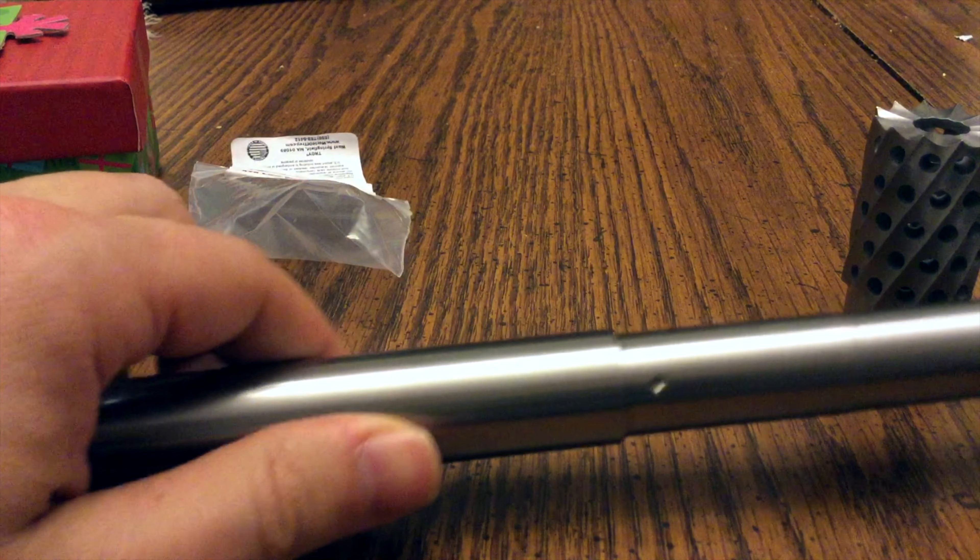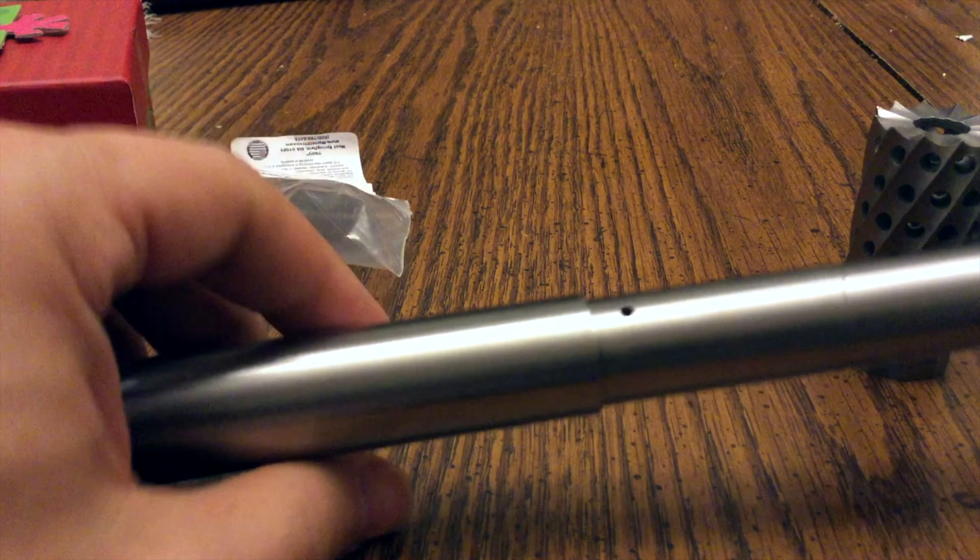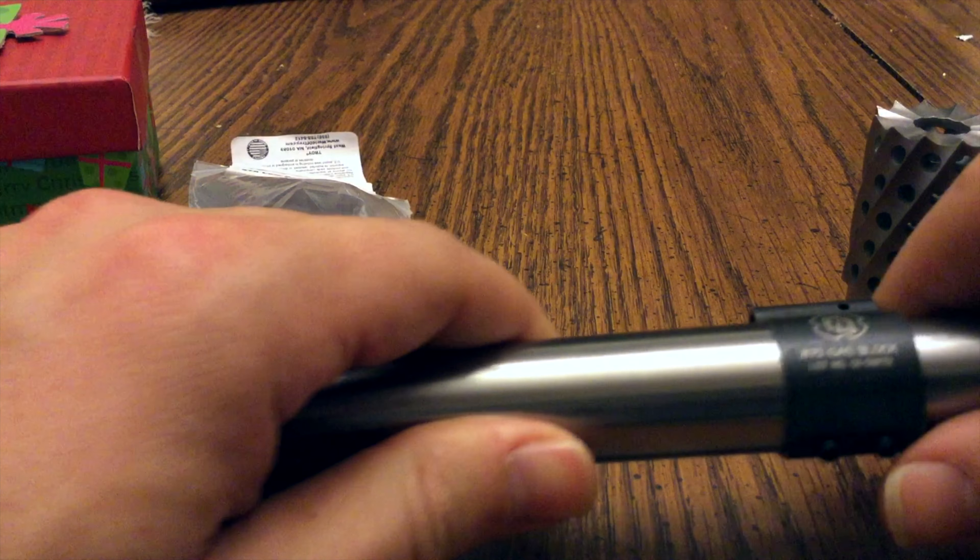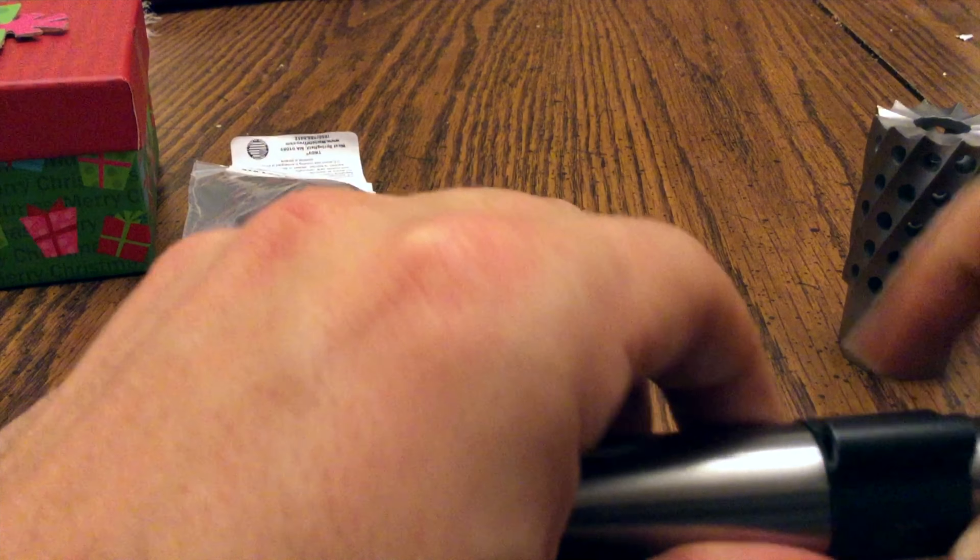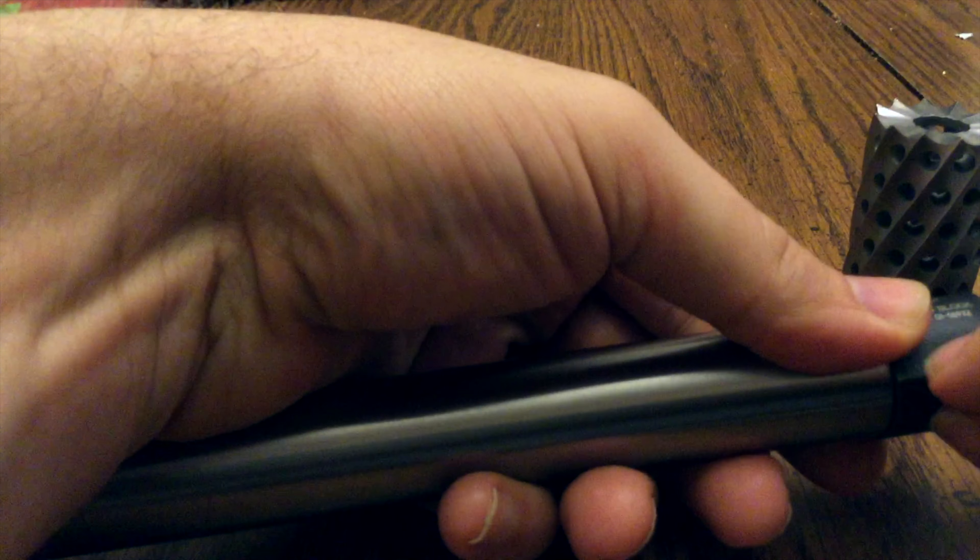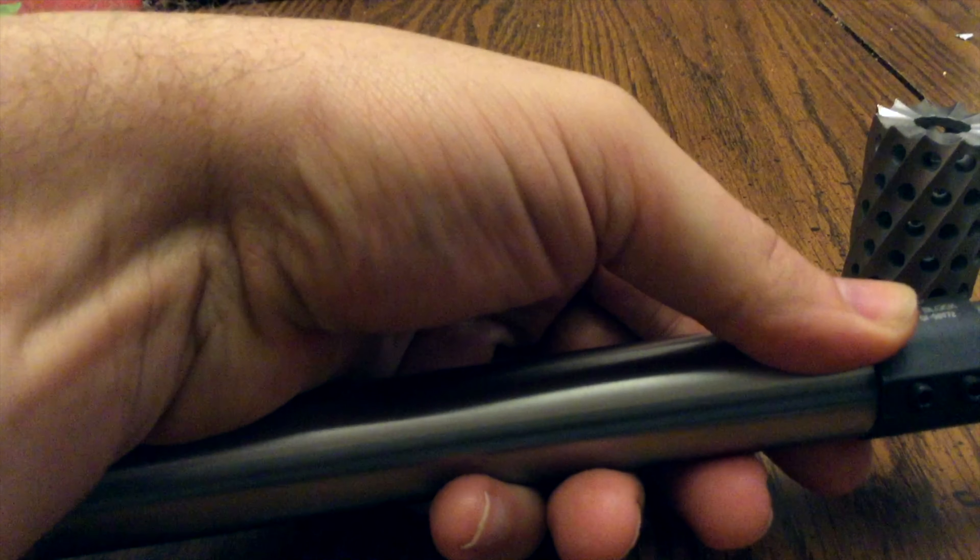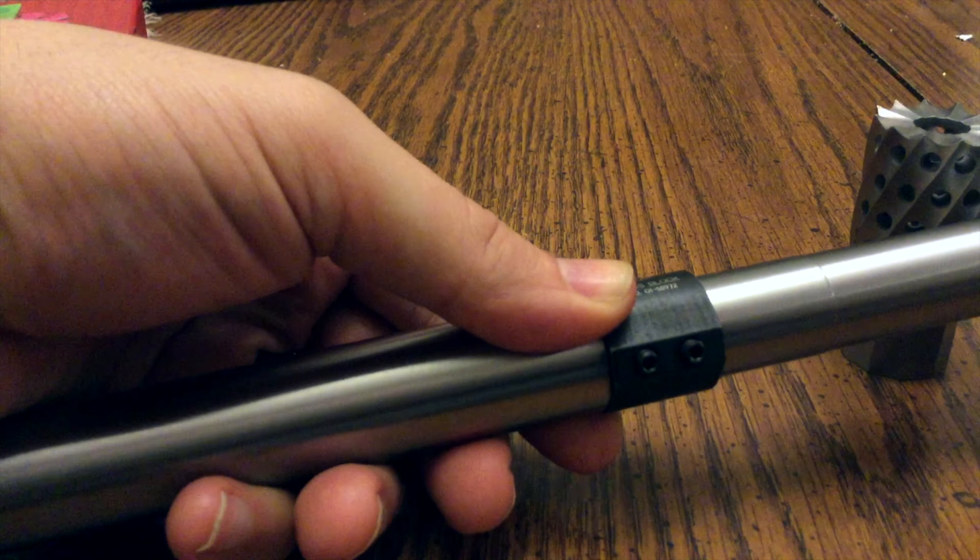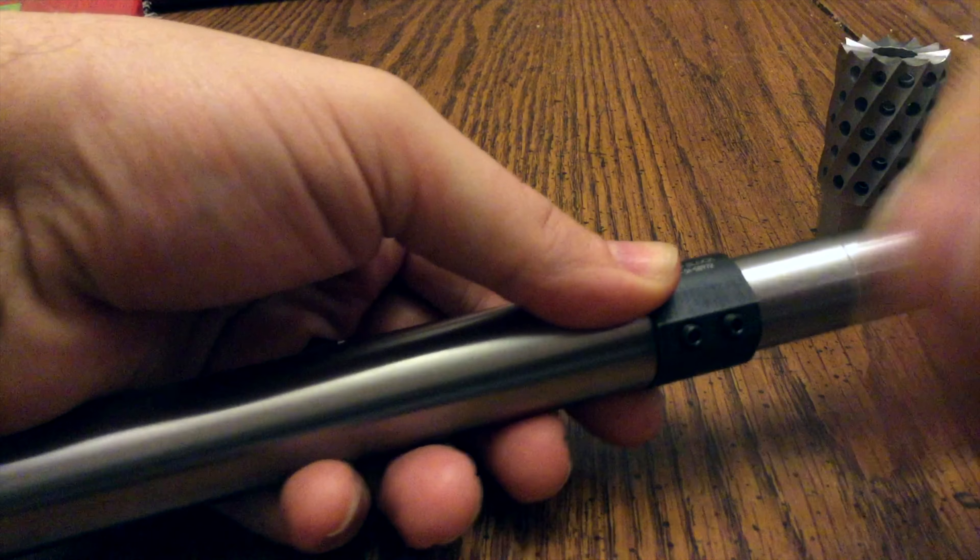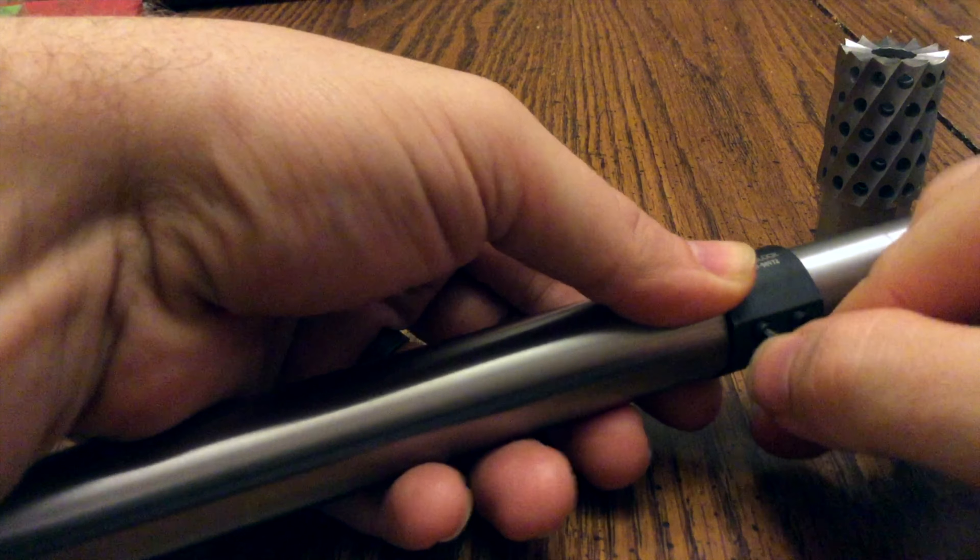You see that little indentation there, and you see that the gas port up top? Slide it on in there and line it up. Just finger tighten it a little bit and bring this key on in there.